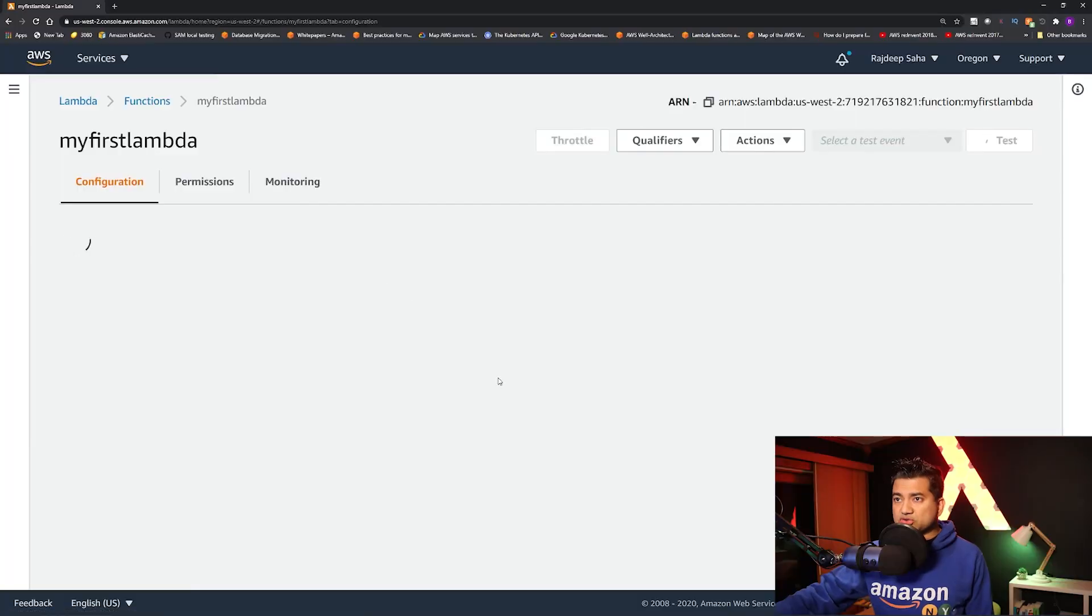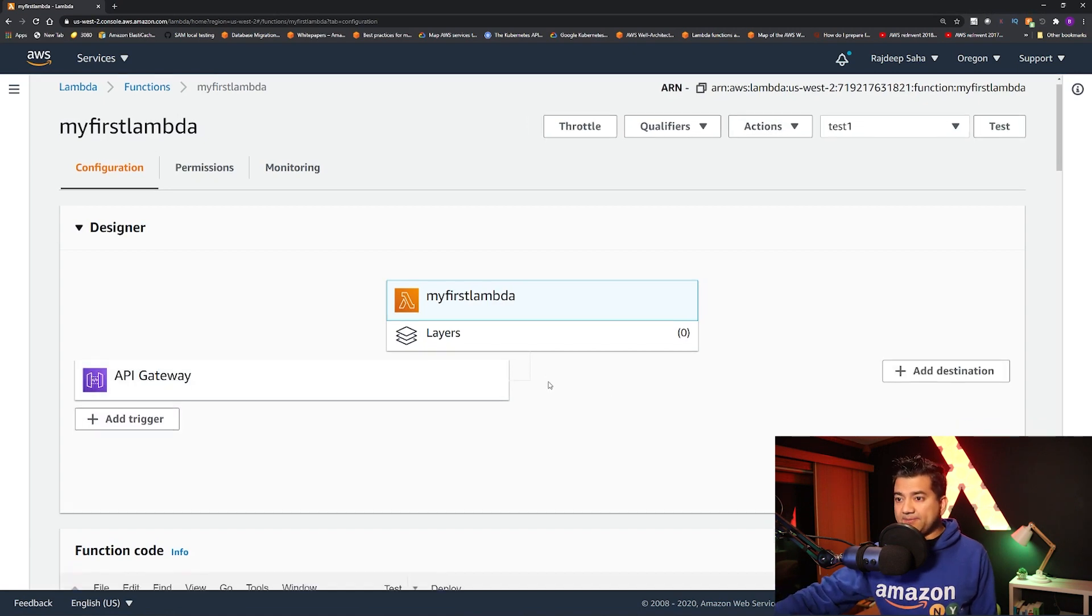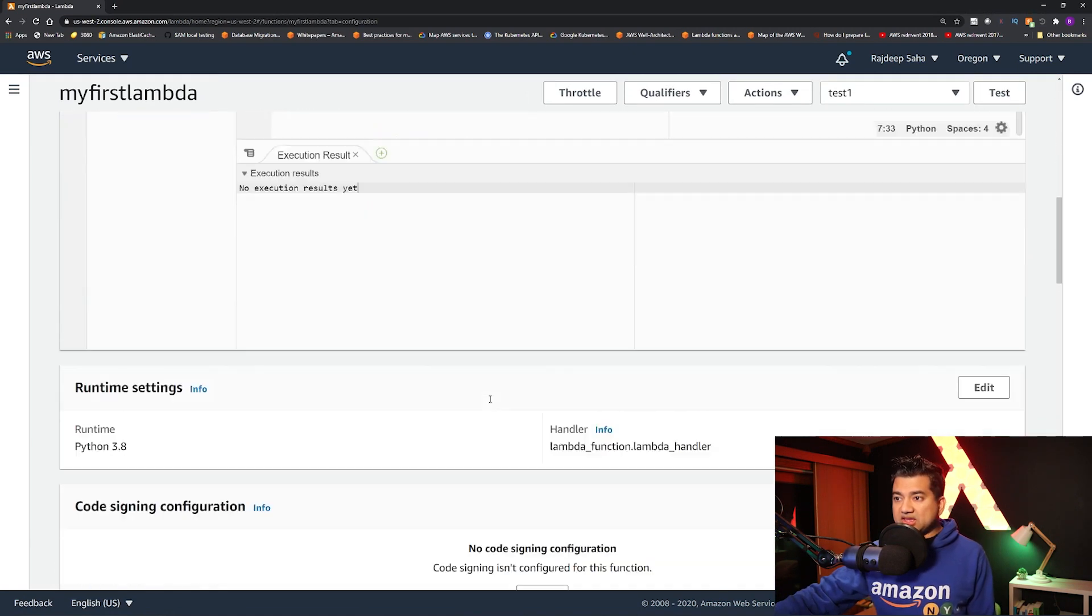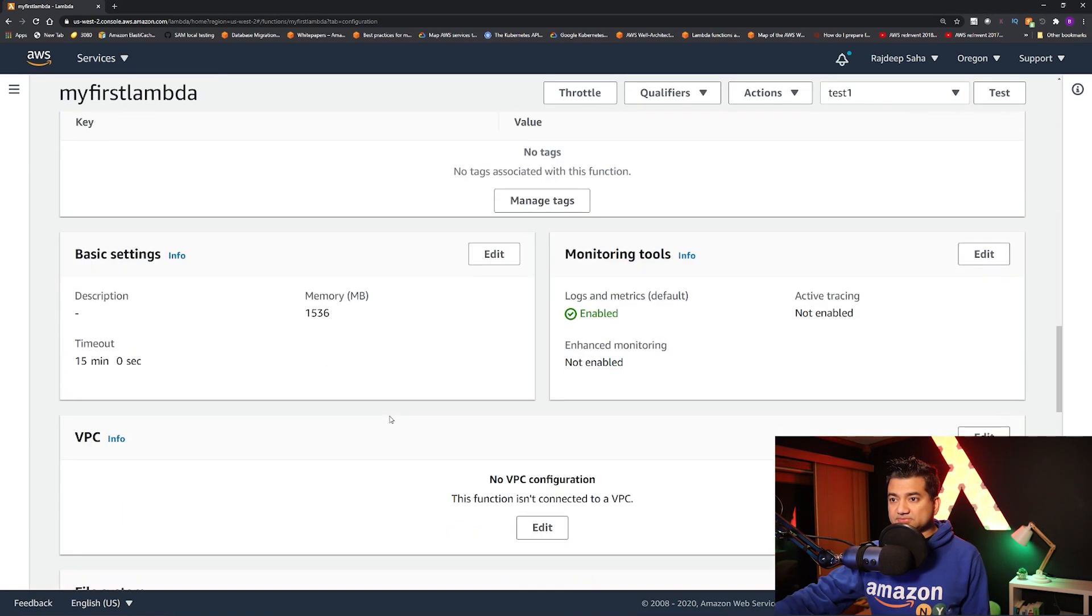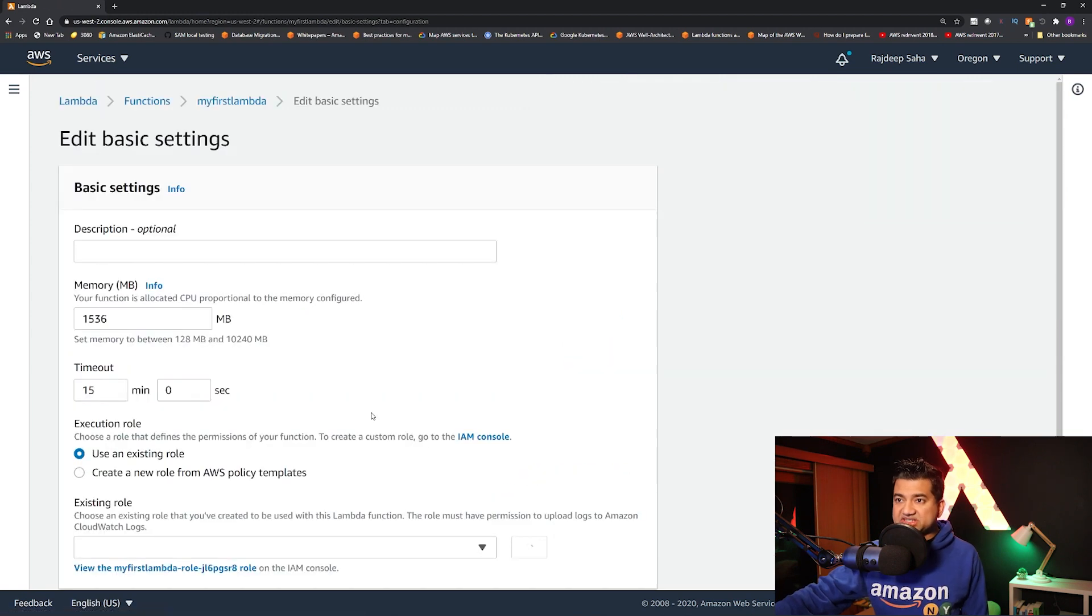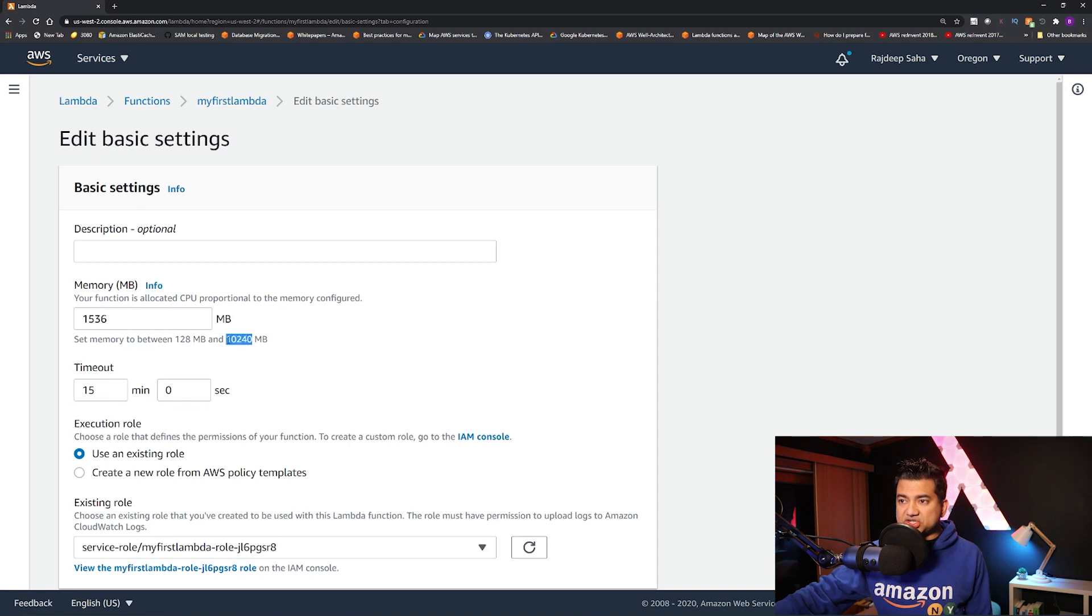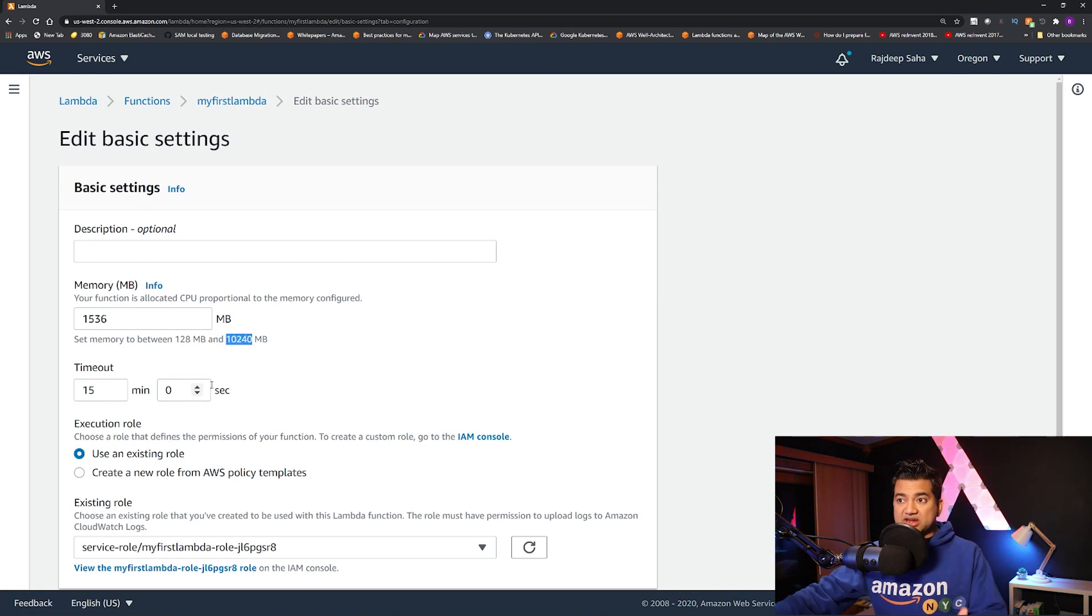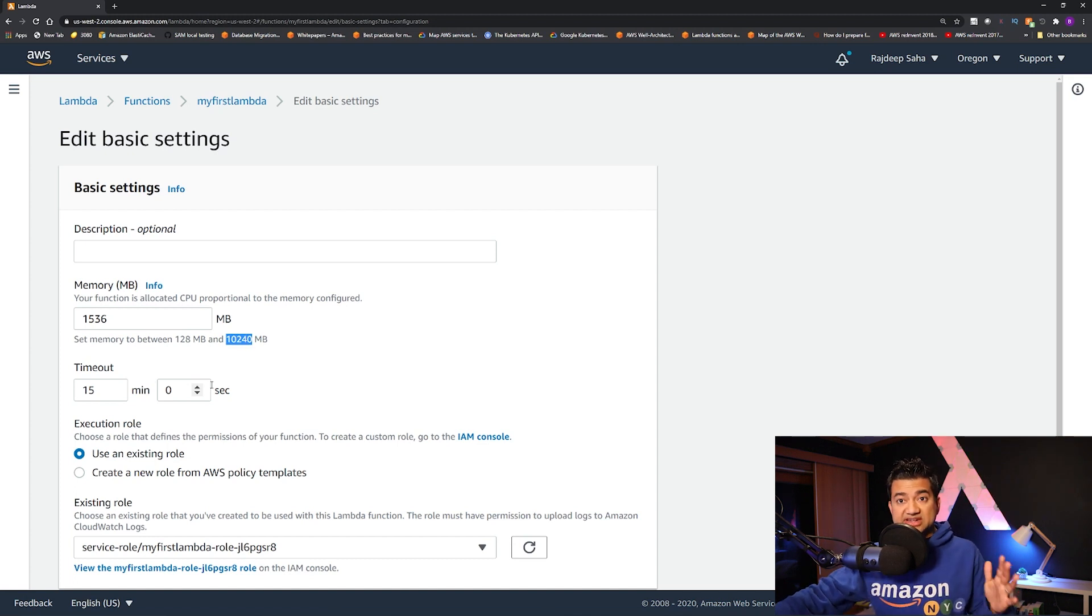So let's jump into the console. I wanted to show you a couple of things. So let's go to this Hello World Lambda. If I scroll down, basic setting, click edit. So here, you can see that instead of 3072 megabyte or 3 gigabyte, now you can allocate up to 10,240 megabyte or 10 gigabyte.